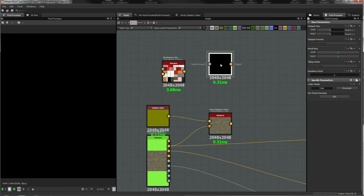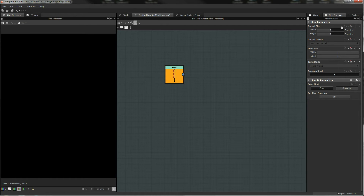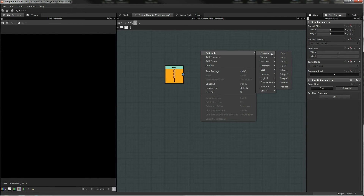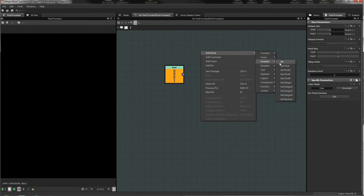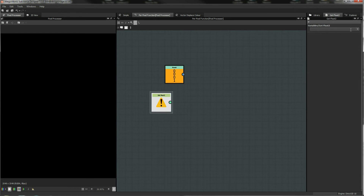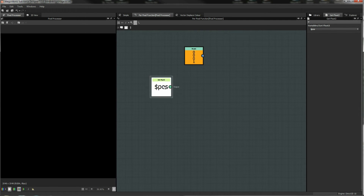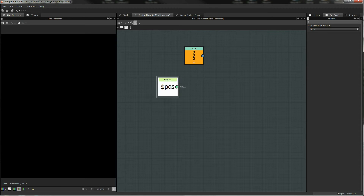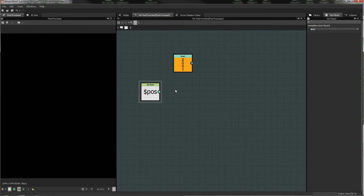We're going to start wiring things in — add a node and we're going to add a variable Get Float2, and wire this to the position input. This position variable is the position of the incoming pixel, so this whole process is going to get calculated per pixel. This is the position of any pixel that comes into the operation.